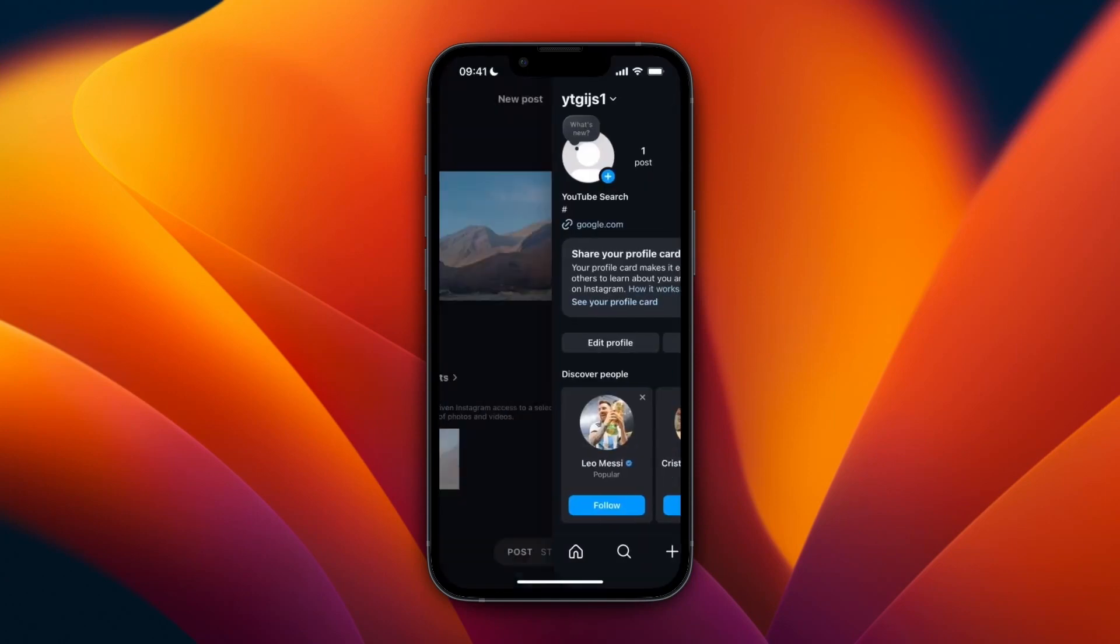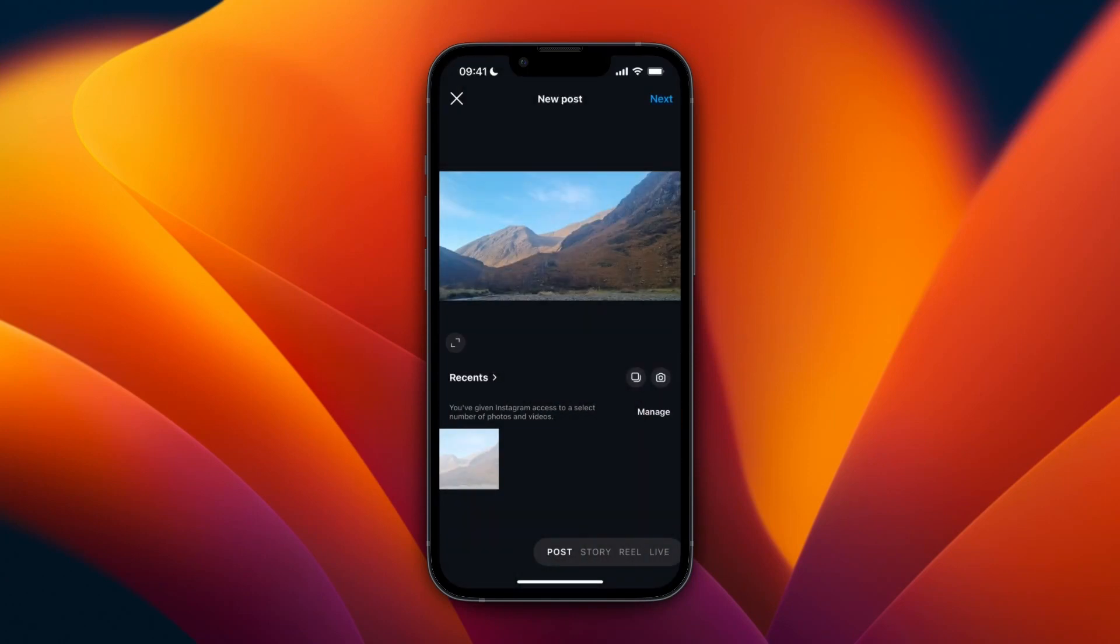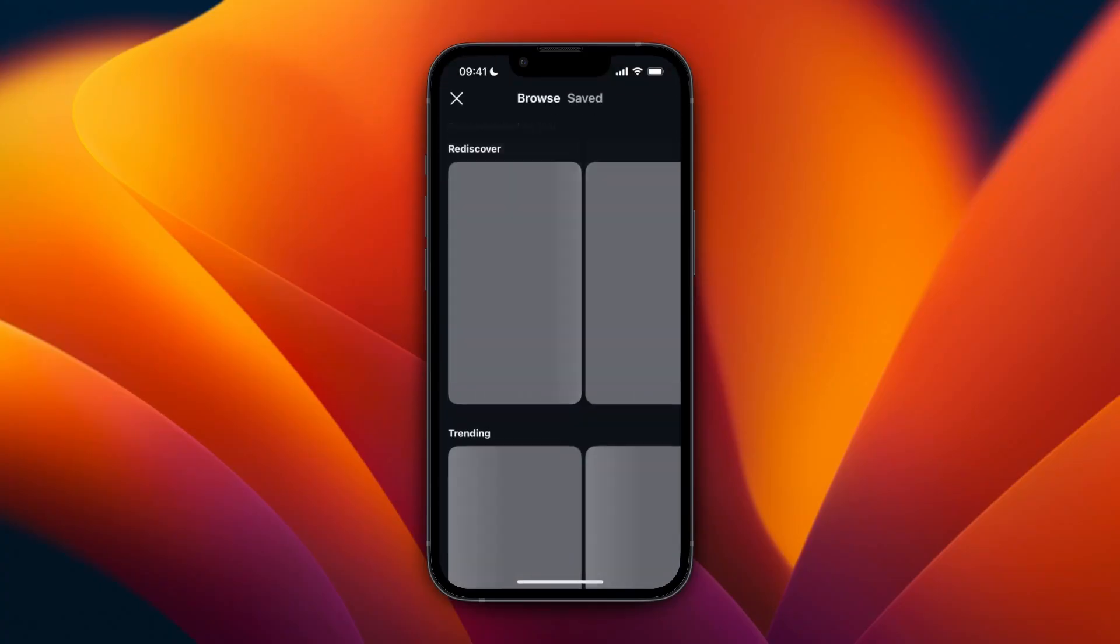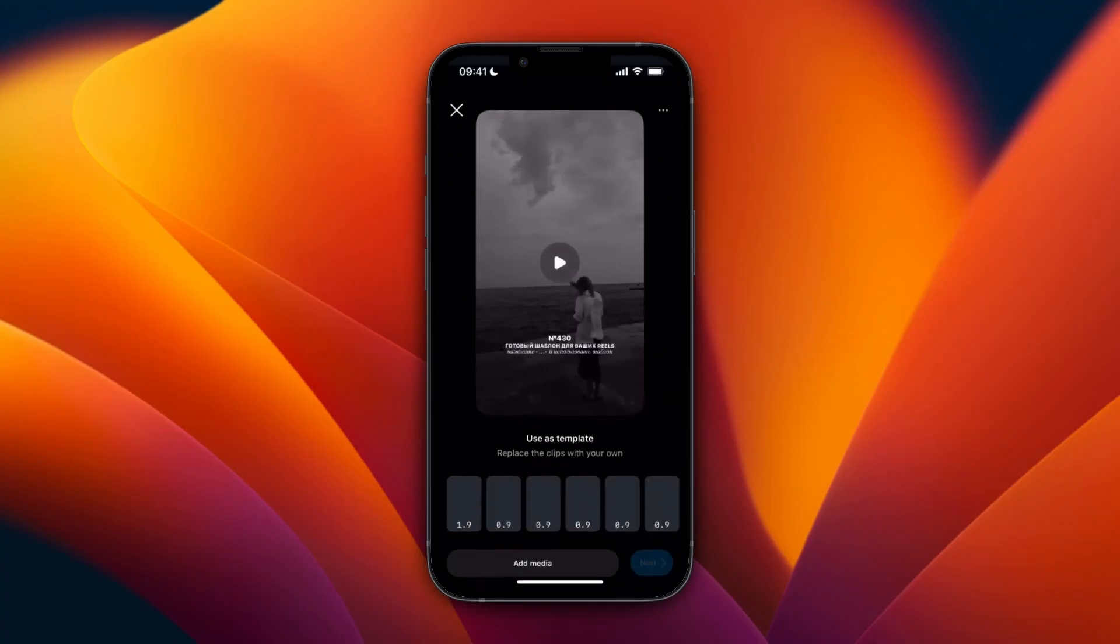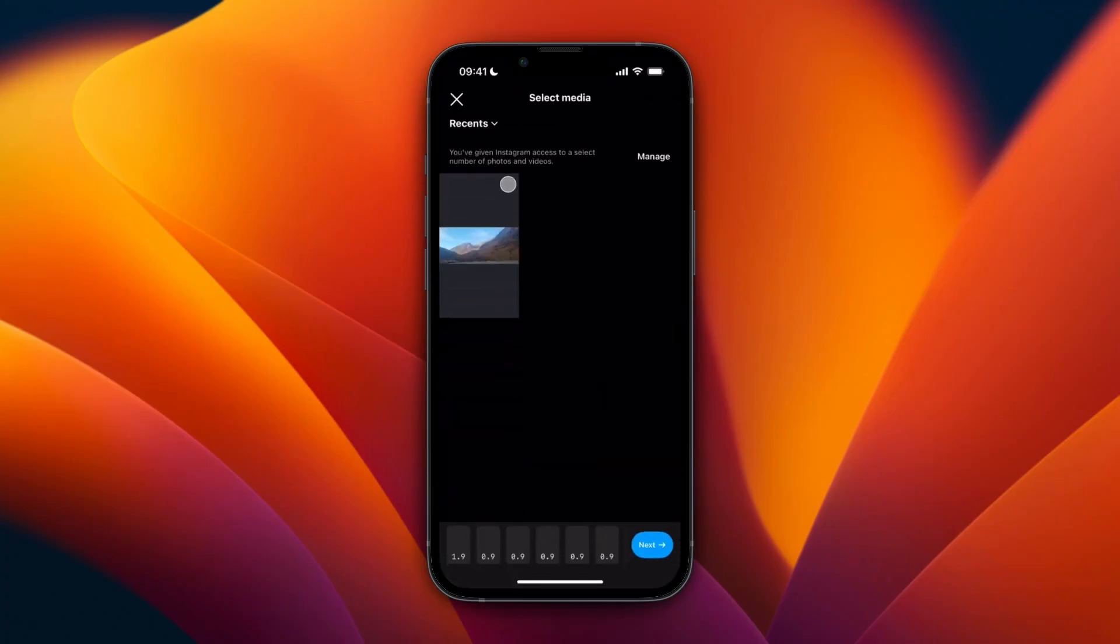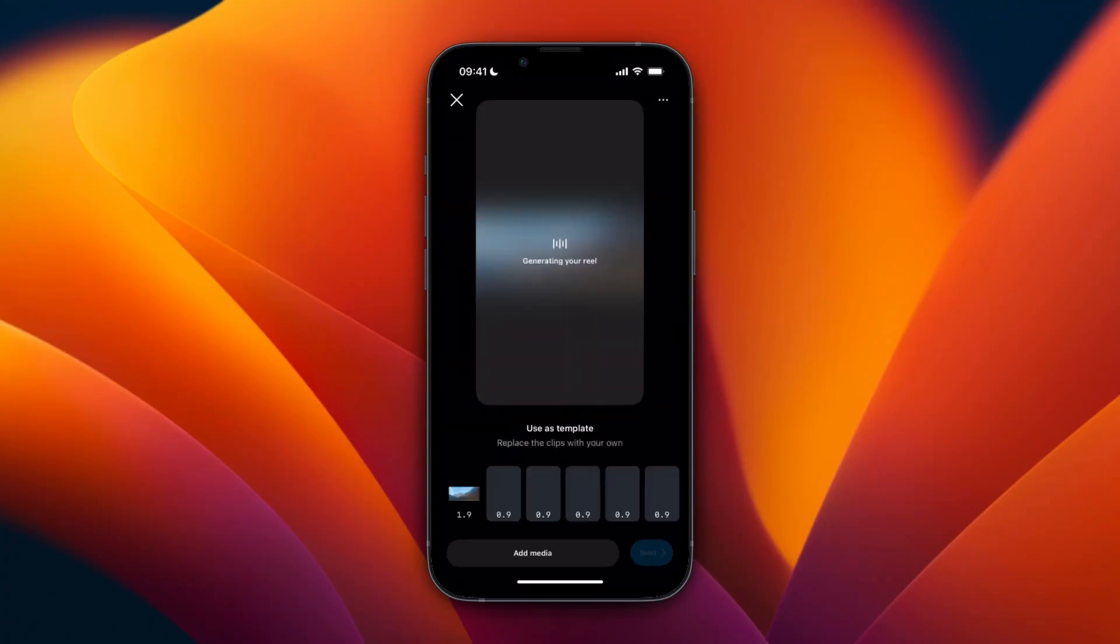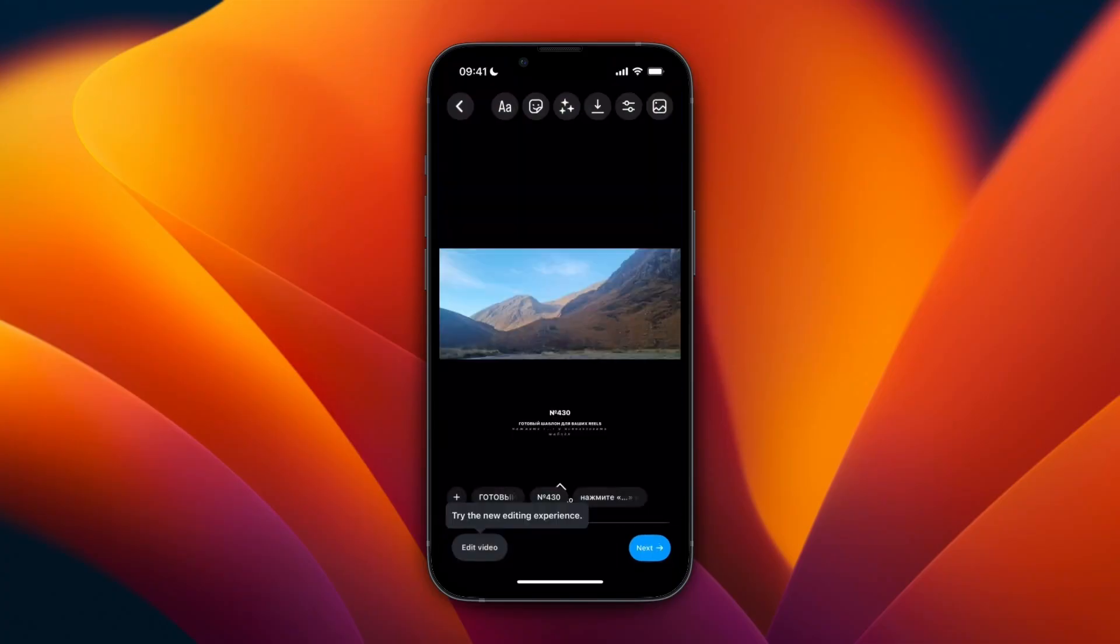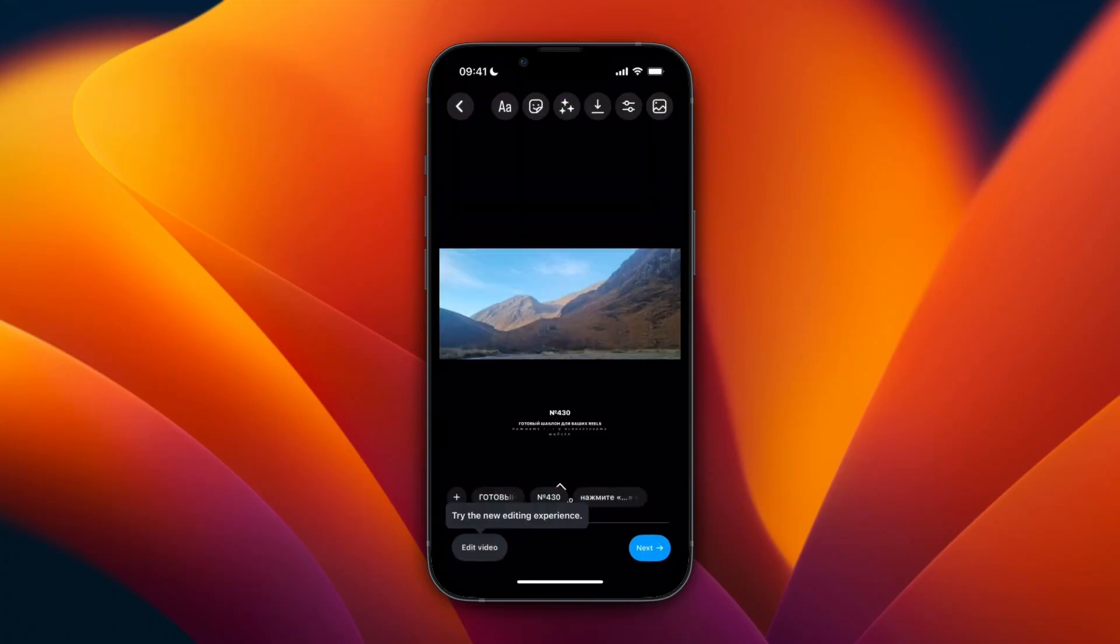Then click plus in the bottom and select Reel. You can go off of a template if you want, for example a trending one here, and then click add media. I'll just add this and click next. After you've created your Reel, just click next.